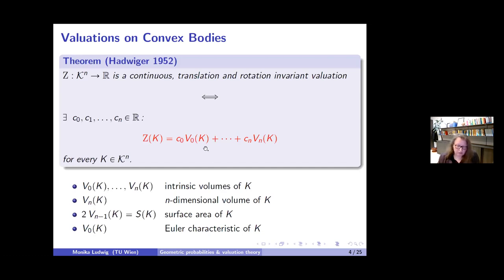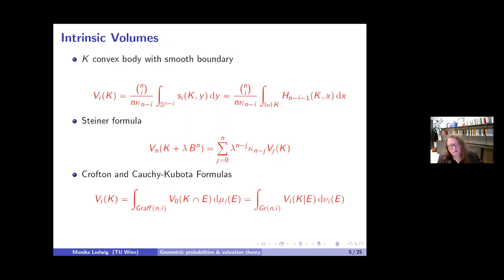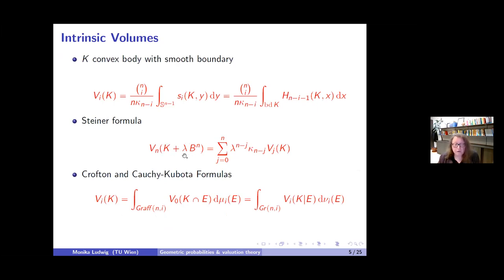Let me say a little about what intrinsic volumes are. The standard definition is through the Steiner formula. If I have the volume of the parallel set K + λ·B—the set of all points at distance at most λ from K—this volume is a polynomial in λ, and these coefficients define the intrinsic volumes, where κ_j is the j-dimensional volume of the j-dimensional unit ball.